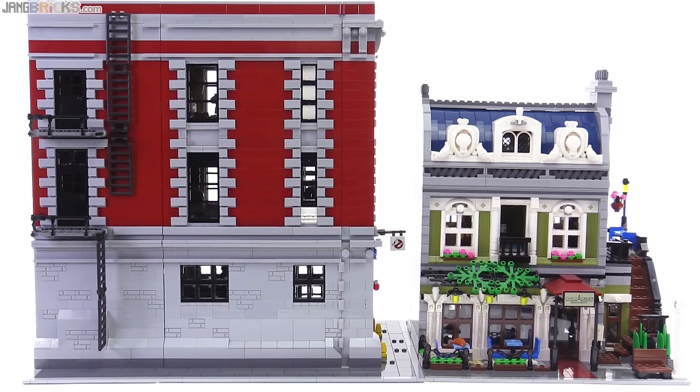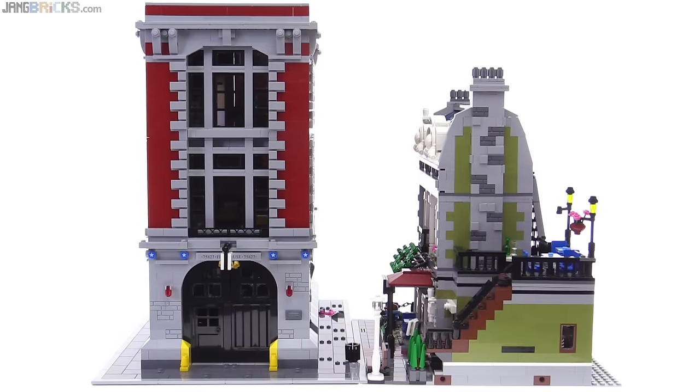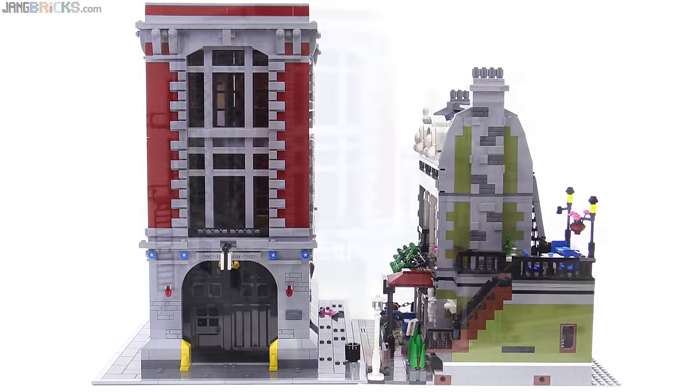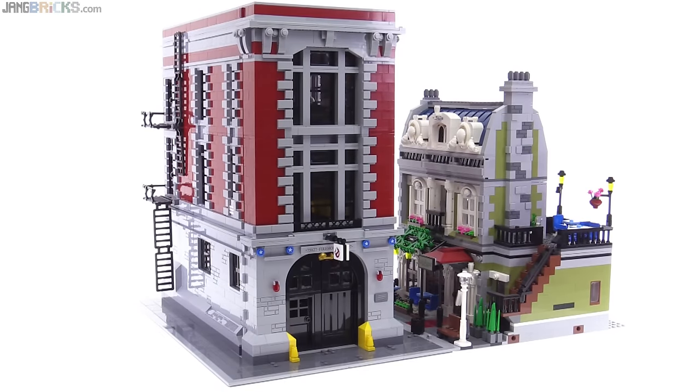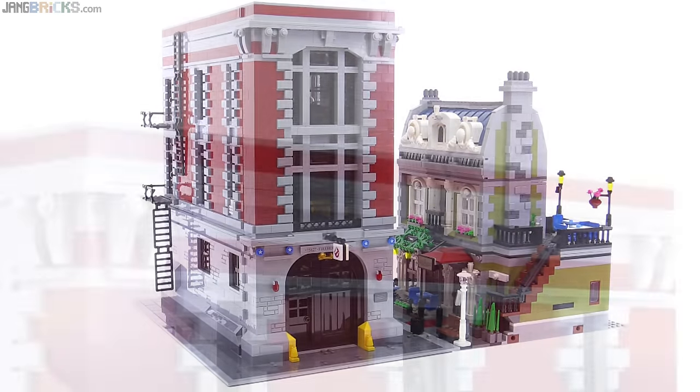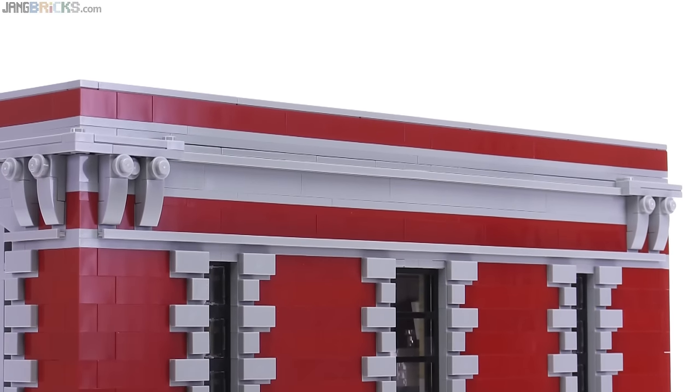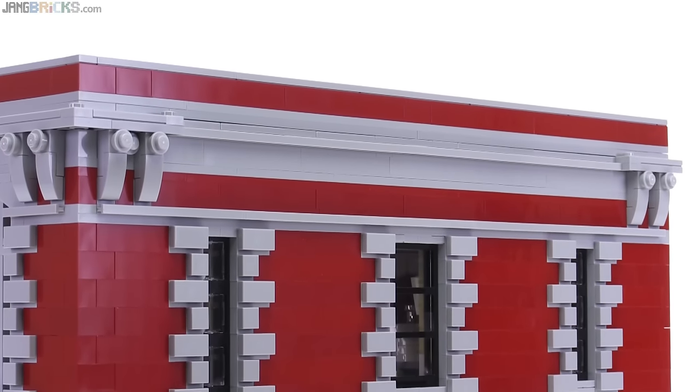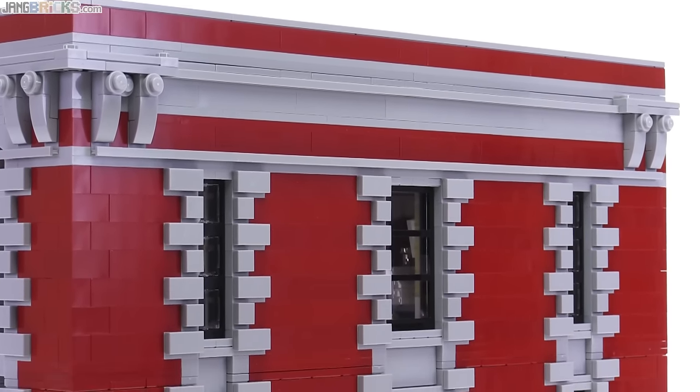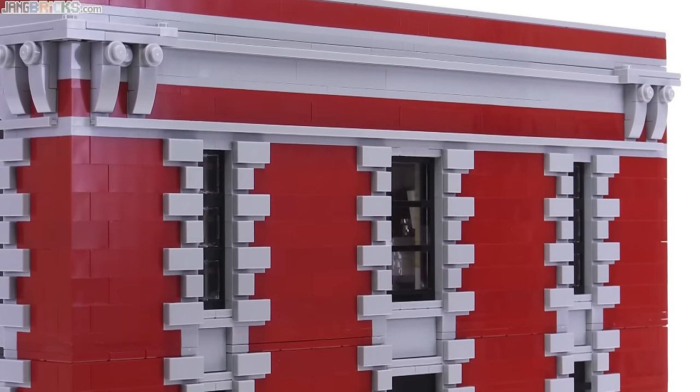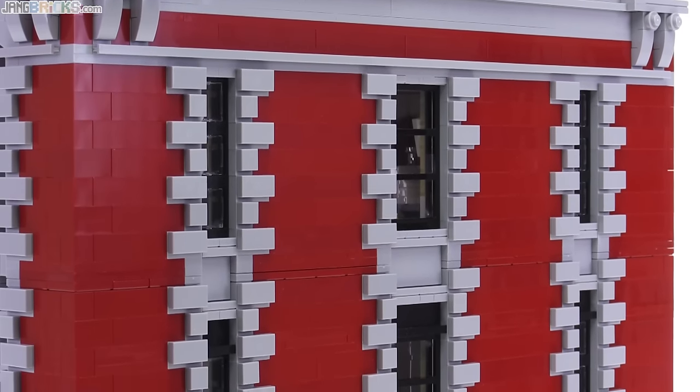First of all, a quick note about size. This is built on a base of 48 by 32 studs, which makes it about one and a half times the footprint of a creator modular building. Now from the outside, admittedly, this is not nearly as ornate as most of those creator series modular buildings, but it's not supposed to be.